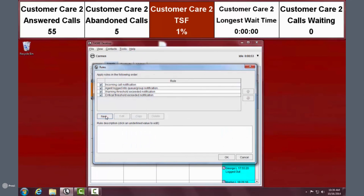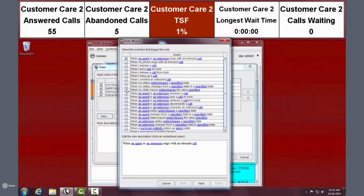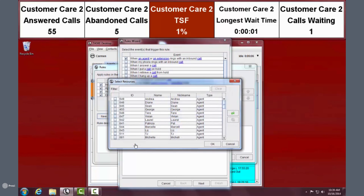To create a new rule, just click New and the wizard will automatically launch. You'll see a huge list of events to choose as the basis of your rule. For example, say you have a supervisor who wants to monitor a new hire — just set a rule related to the condition when an agent or extension rings with an inbound call, then click a link to specify an agent.